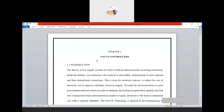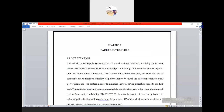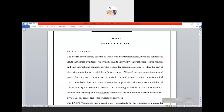In the first chapter we stated what FACTS devices are, where we use them, what is the need and purpose of FACTS. We covered what FACTS controllers are, what devices we use in FACTS, and where we use FACTS devices in transmission lines. We also covered why we use transmission lines and how they help for better quality and improvement of power.